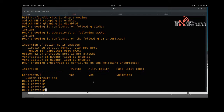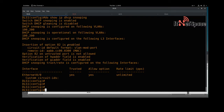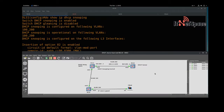Let's verify with 'show ip dhcp snooping'. We can see the trusted port, and there's no rate limiting on it since it's trusted. For untrusted ports you can set rate limits on packets allowed through. DHCP snooping is configured on VLANs 100 and 200. Option 82 insertion is enabled.